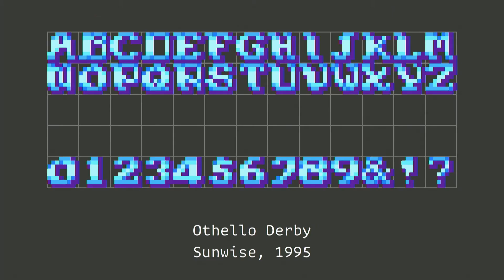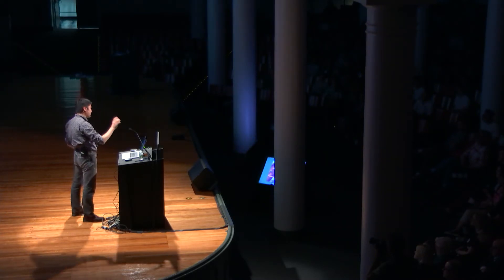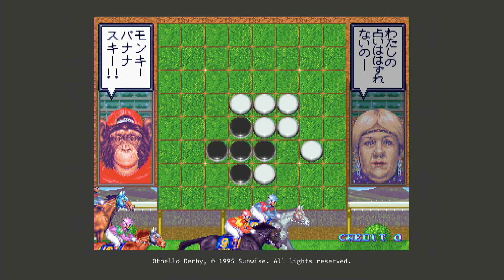There's also a similar-looking typeface that looks like a horror game but is actually for a really unusual concept — basically Reversi combined with horse racing. Imagine a client approaching you saying 'We have an idea combining Reversi and horse racing, can you suggest a typeface?' I can't. But at least this typeface is beautiful.